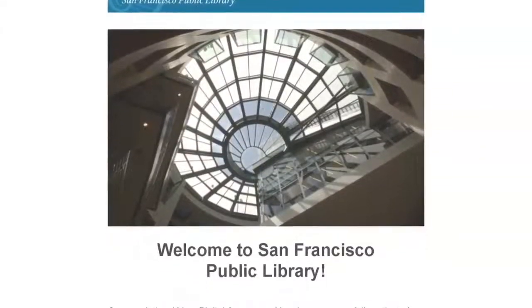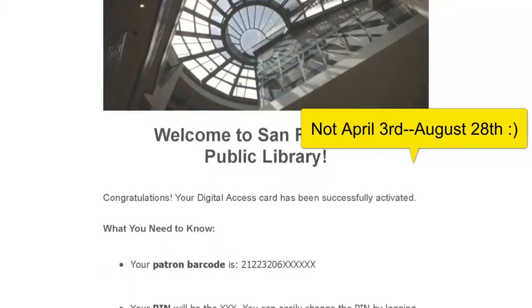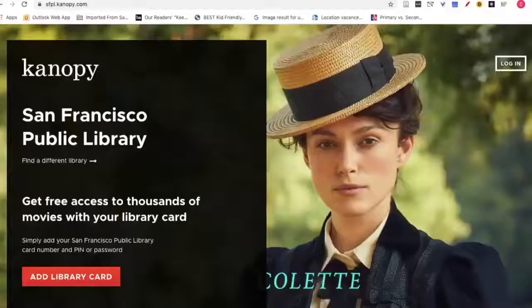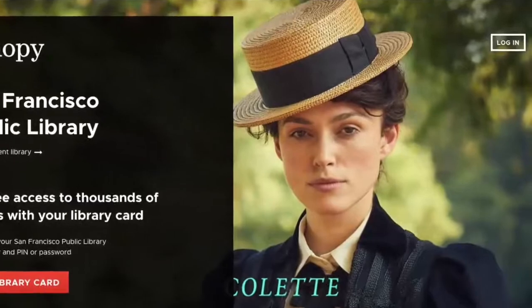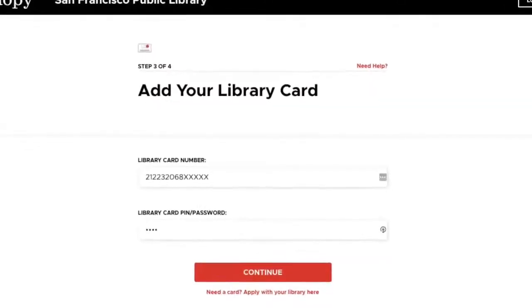This is what the email looks like that you received on April 3rd. It has your library barcode and PIN that you'll need to use to access Canopy. Go to sfpl.canopy.com. You'll click on Add Library Card at the bottom of the screen in orange. Then you'll enter your barcode and PIN and click Continue.